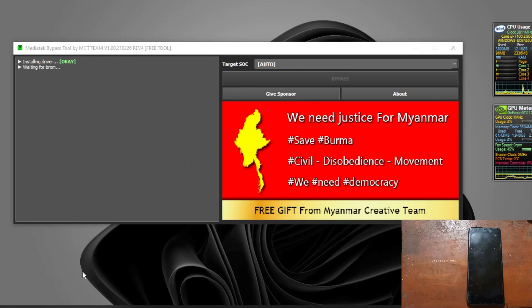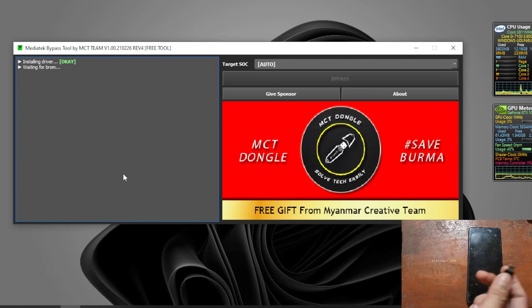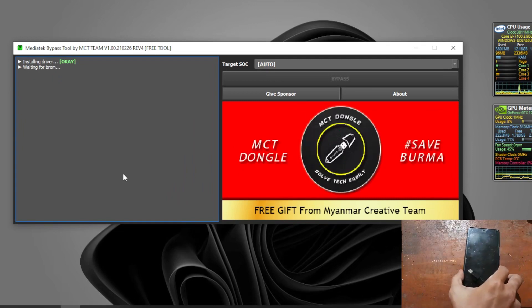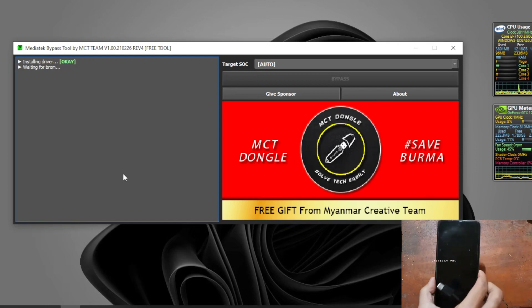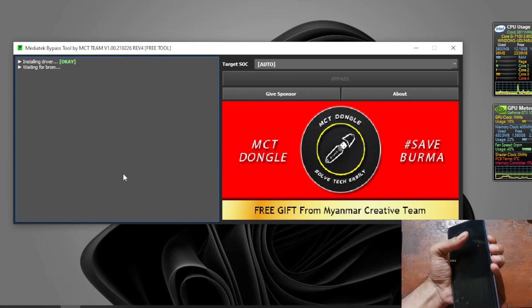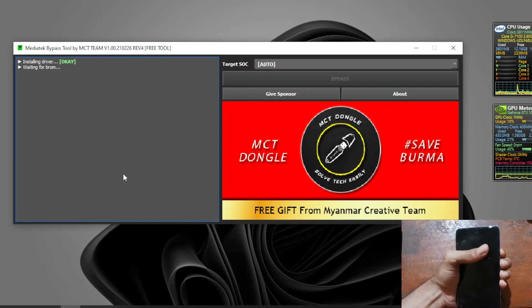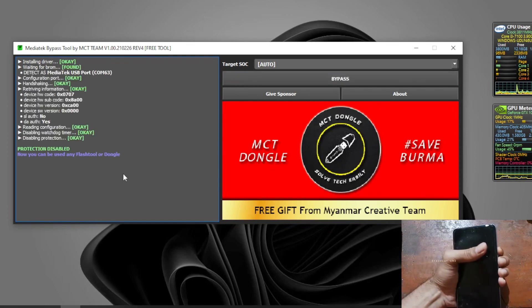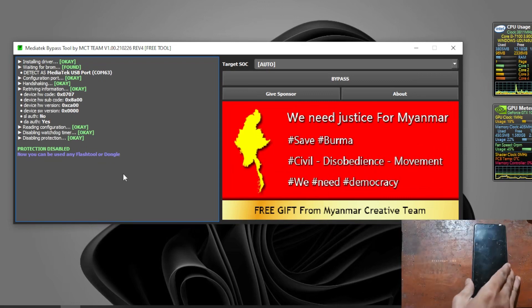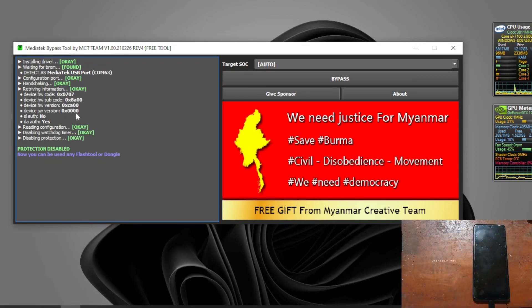After that you need to plug the USB cable while pressing the volume up and volume down on the phone. Let's try it. You can see right here now it is disabling the protection.